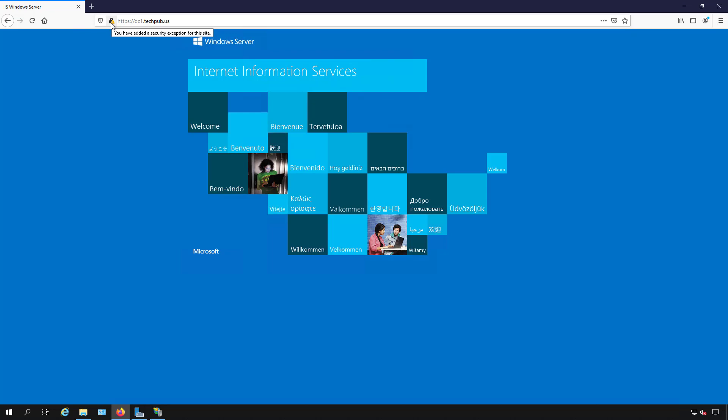Now if you want to know how to properly trust the certificate or even create the certificate, I have a video for that in this playlist. You'll learn how to create it and all the different steps you need, but this is just how you bind it to port 443.